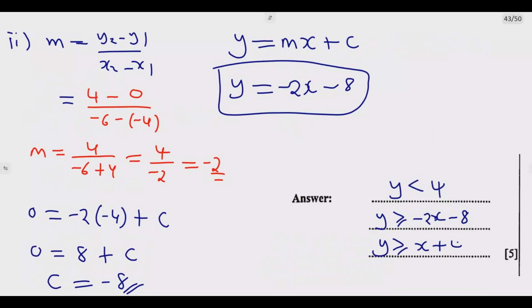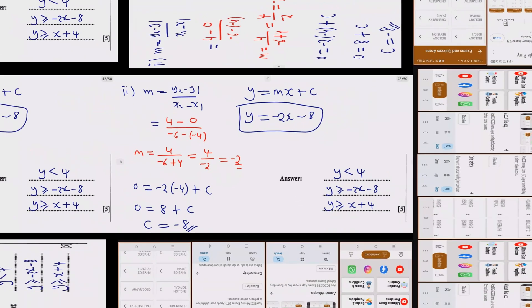Once you have all three inequalities, you get the five marks. Please don't forget to download your perfect start companion — the link is in the description section. Join me as I look at the next question.